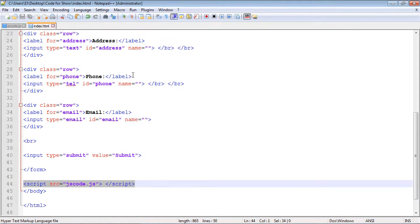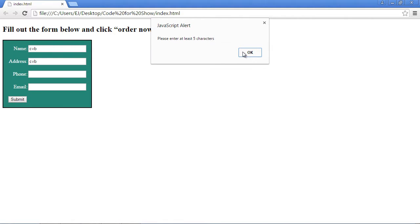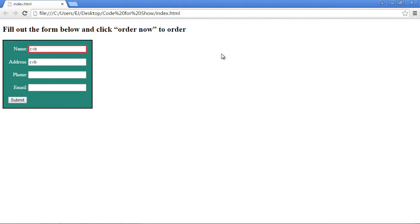This is the same code from the last video. Let's go ahead and put in two or three characters here. We should be stopped, right? And we are. So we know our JavaScript is working. Okay, that's going to do it for this video.